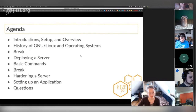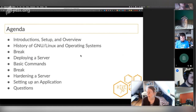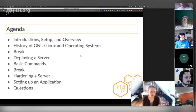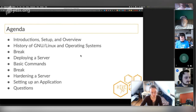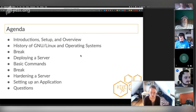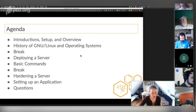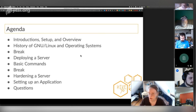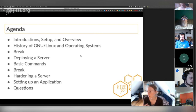A quick overview of the agenda: we'll go through introductions, setup, and an overview of what we'll be covering. There's a lot of stuff with Linux and a lot of different avenues we can go down, but we're going to focus on getting a server set up and getting the basics under your belt. We'll cover a quick history of Linux and operating systems, take a break, then deploy a server on Linode. We'll go through basic commands for navigating the file system, then set up a firewall and a basic application. There'll be time for questions, but feel free to interrupt at any point.